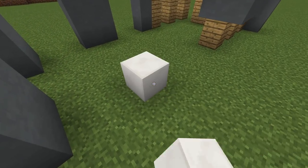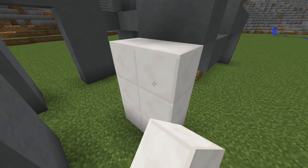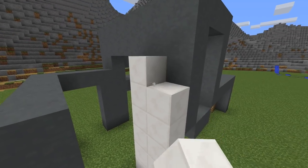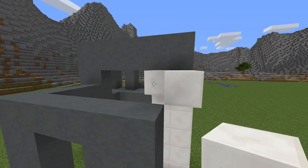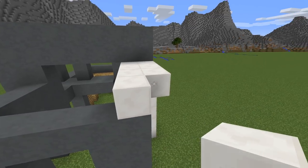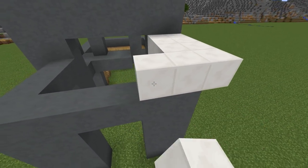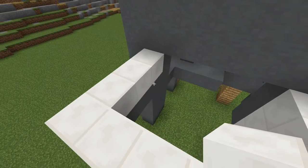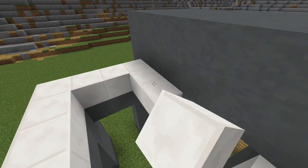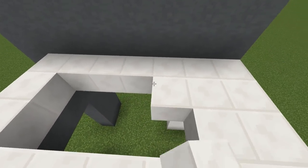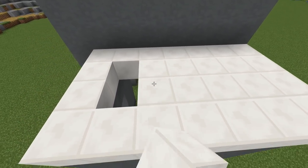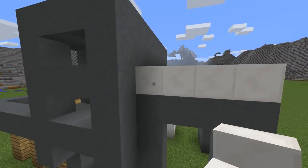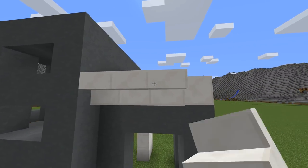Now place quartz blocks six in height. Extend by three and then place them on the frame. Now fill the gaps here. After that, place upside-down quartz stairs.